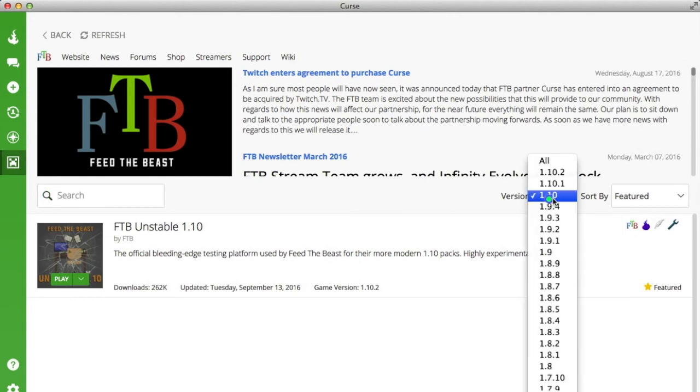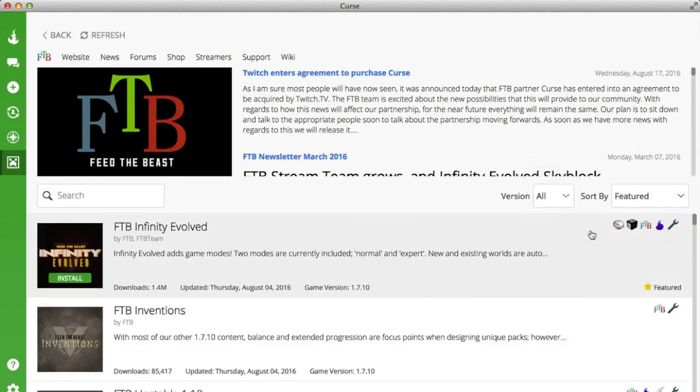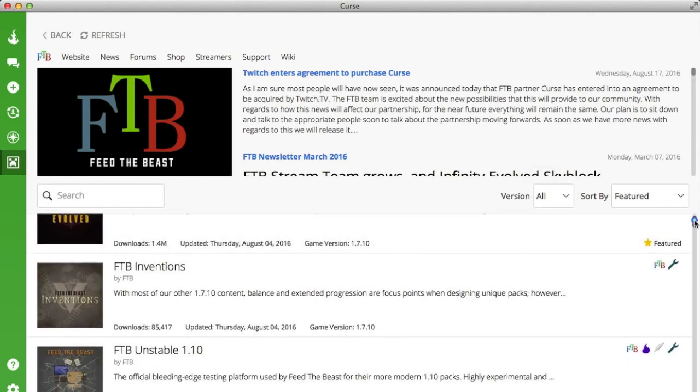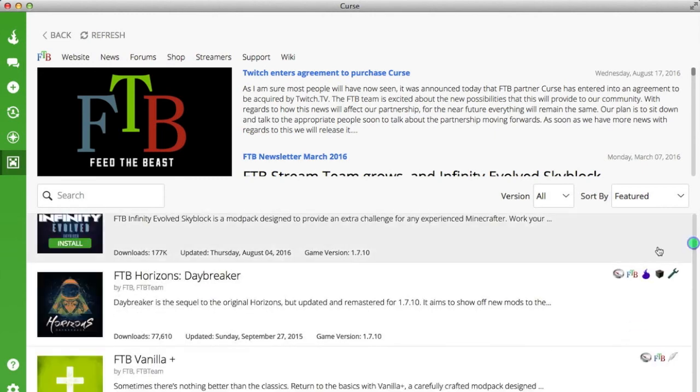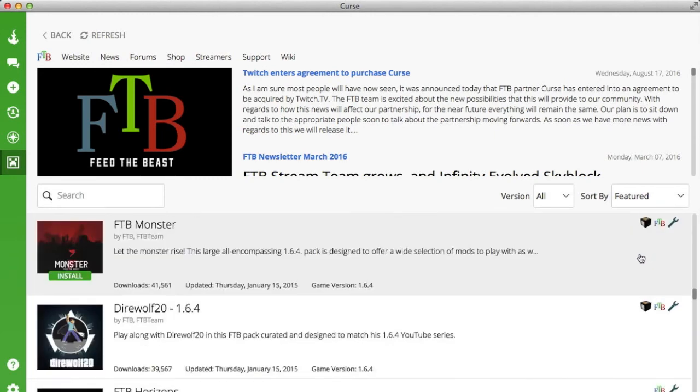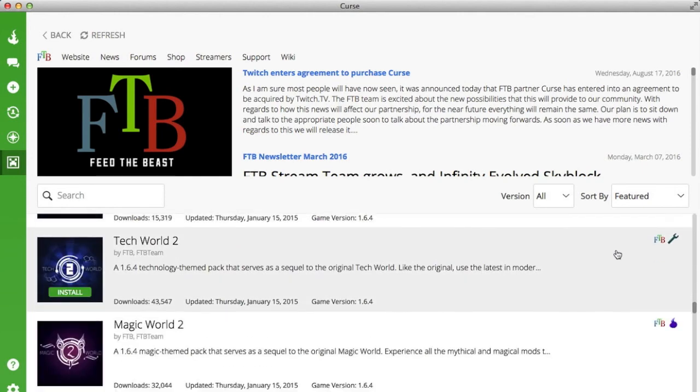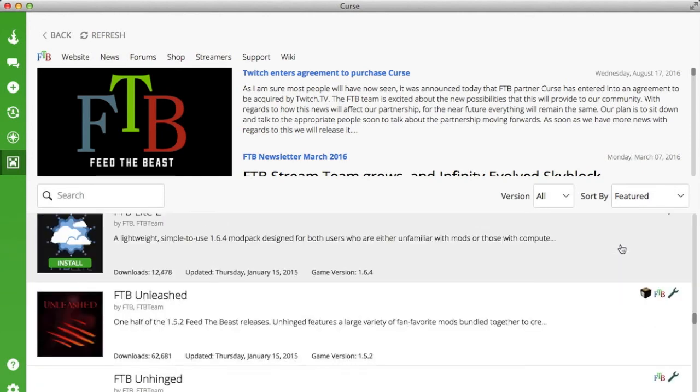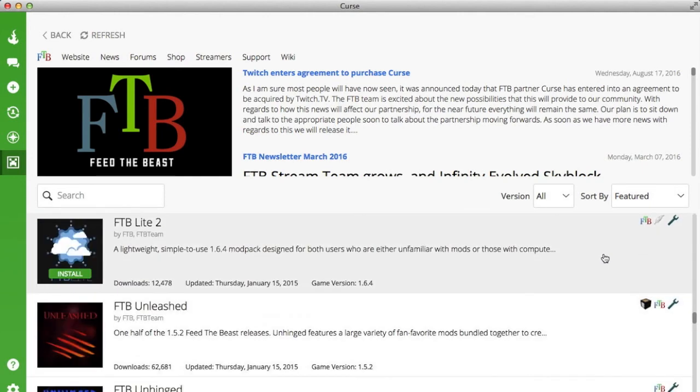Then you can just press 'all' and you can look at which modpacks you want. They're all here—every single FTB modpack that you could possibly want is here. Dial 20, Tech World, Magic World, whatever you want. FTB Light as well is here.